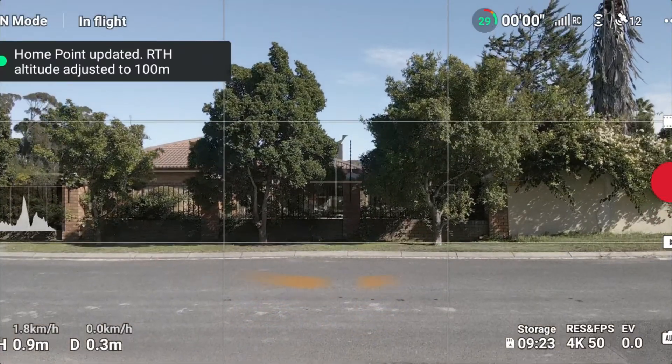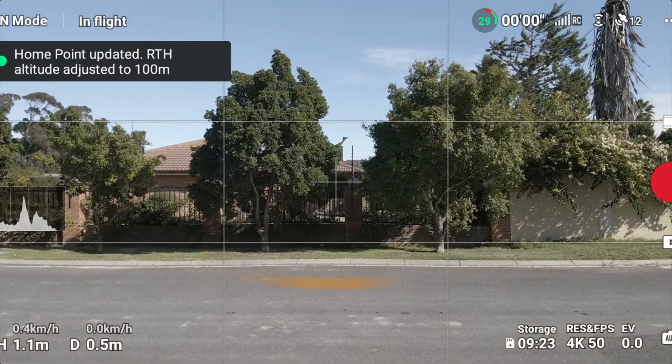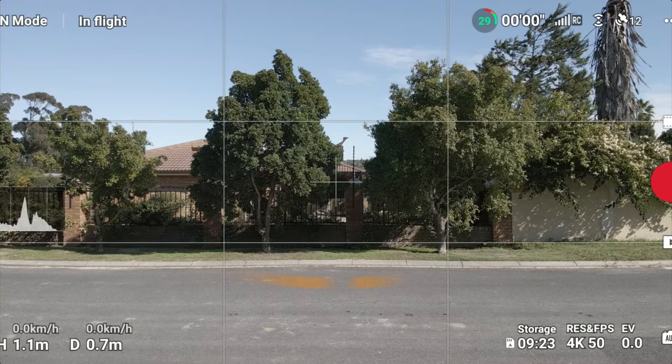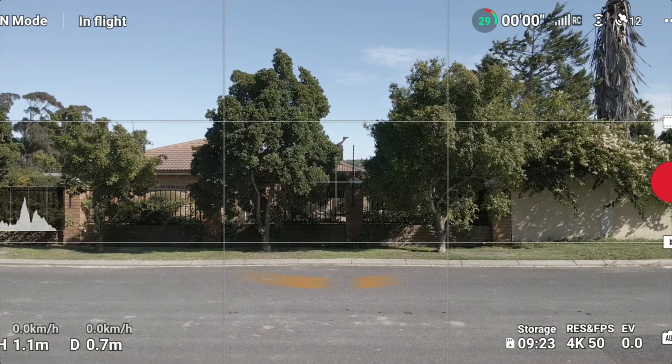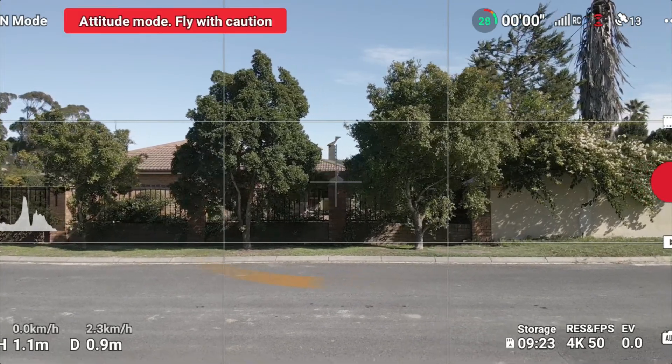And the drone's going to hover. As you guys see, home point has not been recorded. And if I switch over to ATTI mode, it goes into ATTI mode and the drone's not drifting.